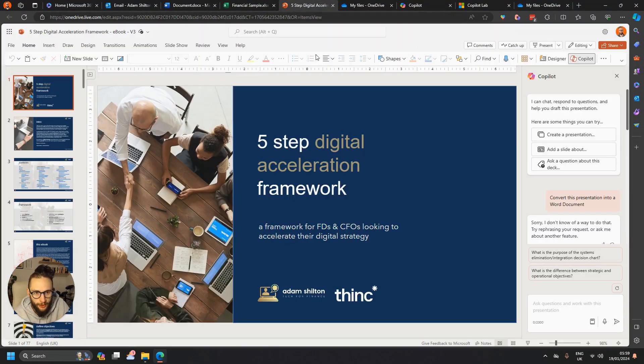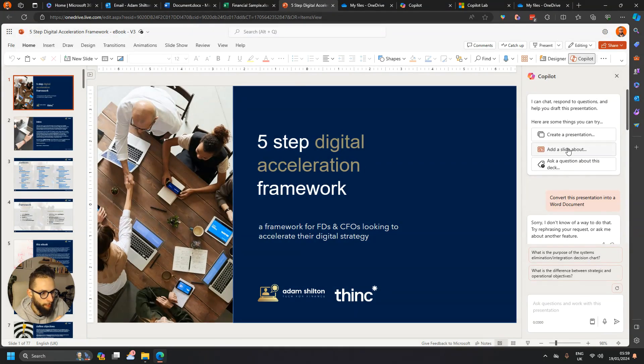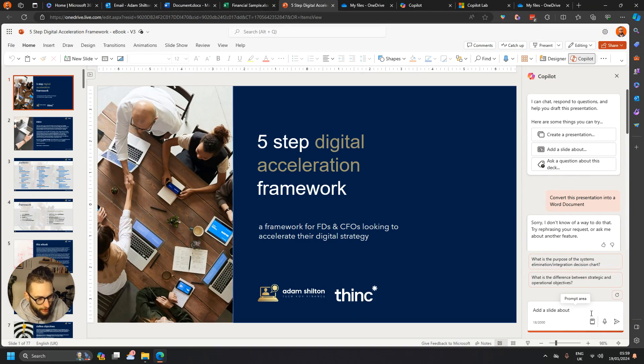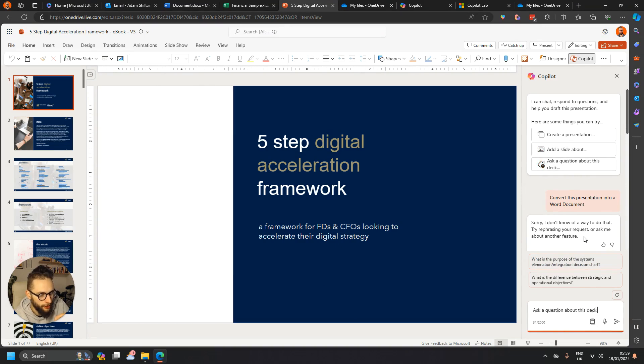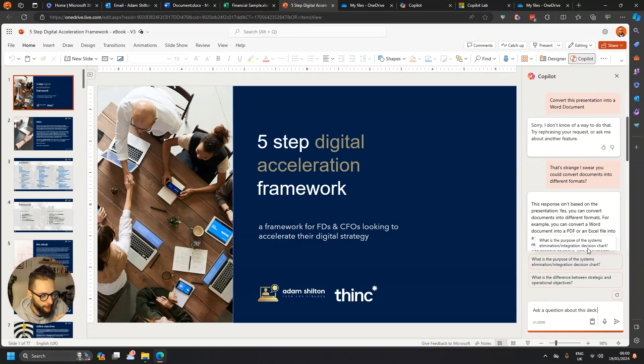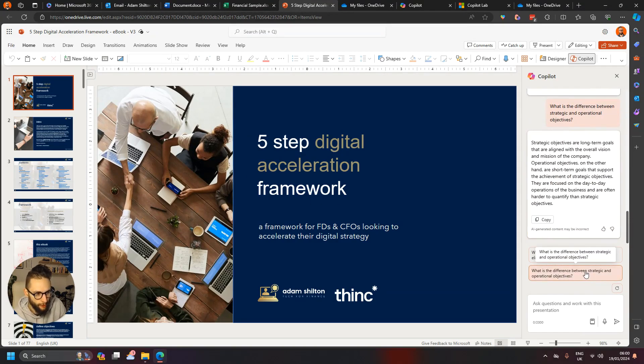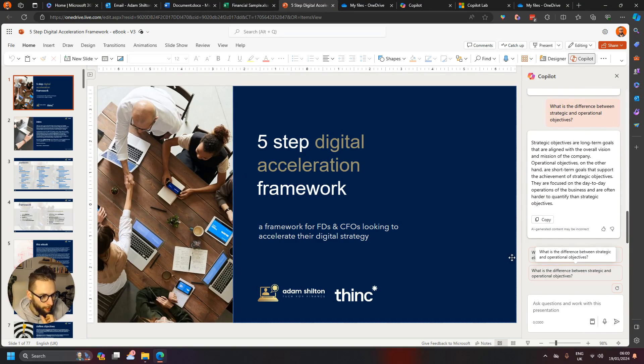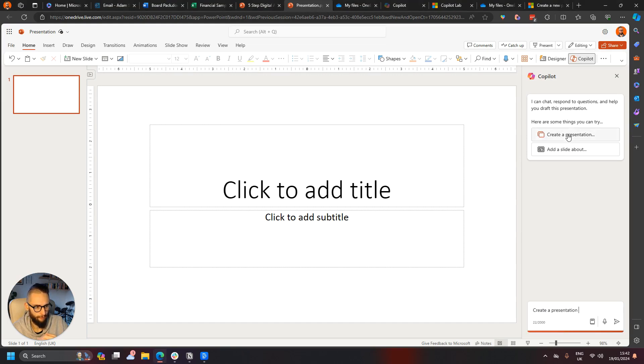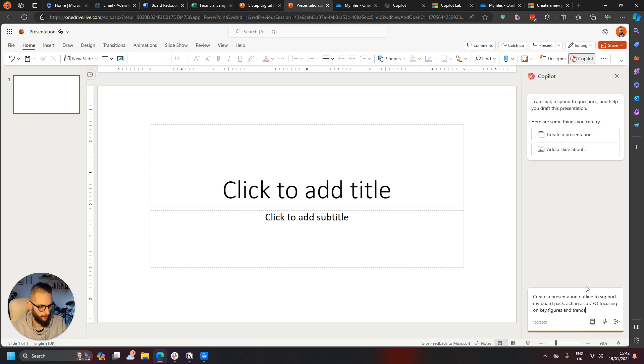And then when we go into PowerPoint, we can create a presentation from scratch. I'm not going to do that today, but we might want to then say add a slide about, and then it's doing the first step of that process for us. You can ask questions about the slide deck, you know, so ask a question about the deck: what is the difference between, okay, what's the difference between strategic and operational objectives? So this could be if the presentation has been sent to you, for example, and you want a bit of analysis. So as well as doing some analysis and some summaries of presentations you might have been sent, you can also create a presentation from scratch. So if I do create a presentation outline to support my board pack, acting as a CFO, focusing on key figures and trends.